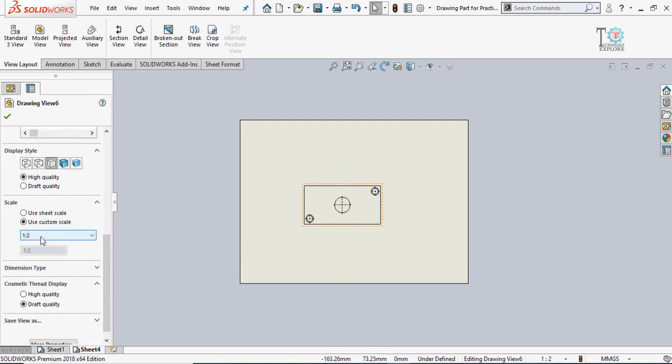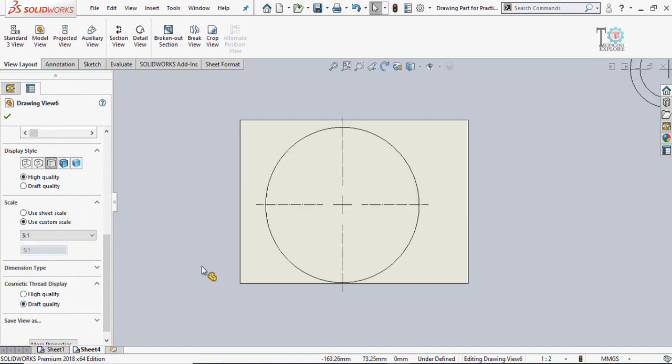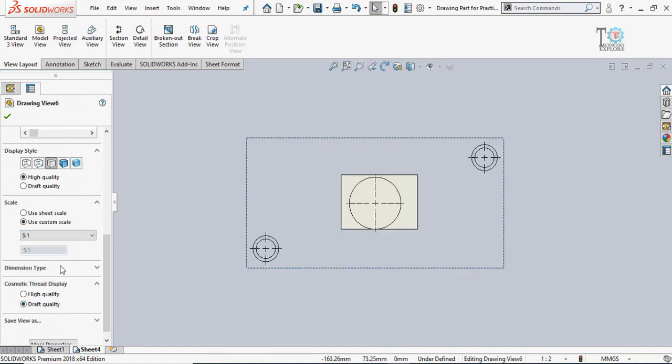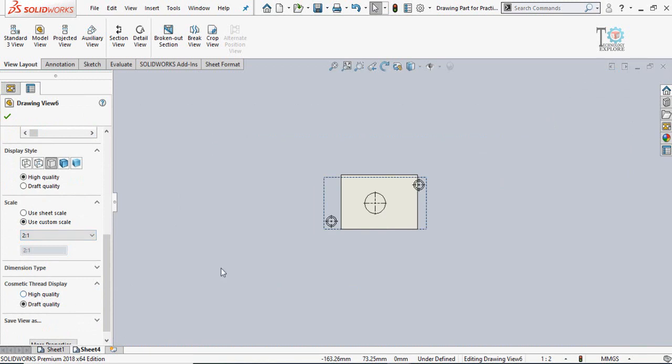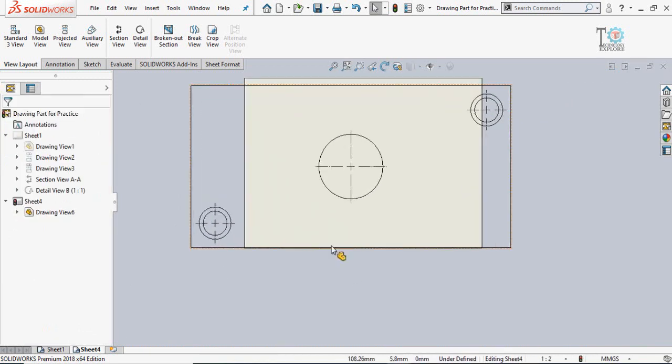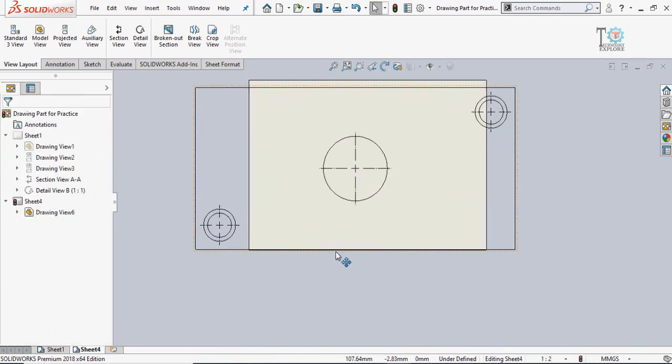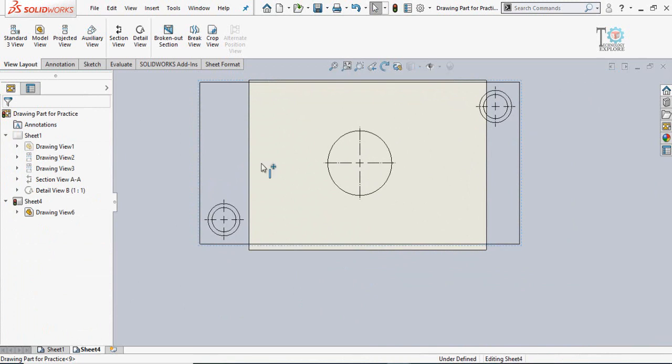Let's say I'm going to make it 5 to 1 scale or 2 to 1 scale. So you can see this sheet size is smaller than the view.